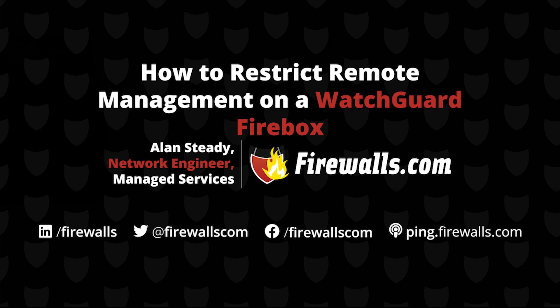This is Alan Steady with our Managed Services team over here at firewalls.com and in this video we're going to be demonstrating how you can restrict remote management to specific trusted sources on your WatchGuard Firebox.